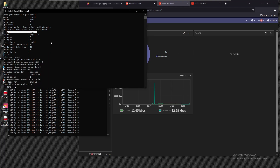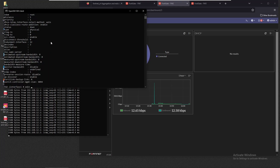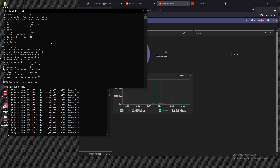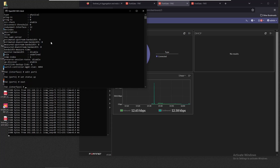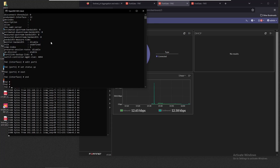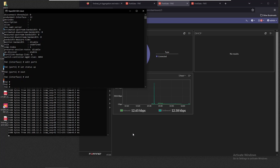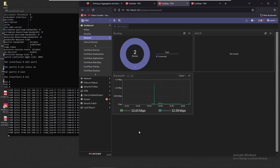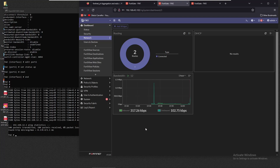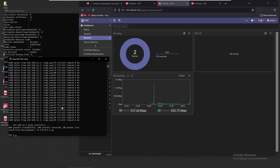The ping is still working. Let's bring the interface back by setting the status to up. We see a spike in traffic on the widget, and the ping wasn't lost. That was the redundant interface demonstration.